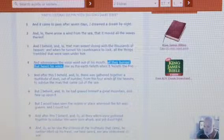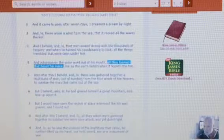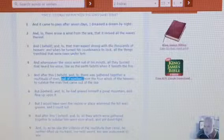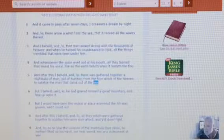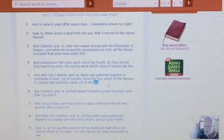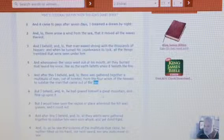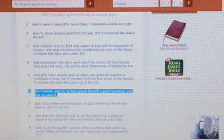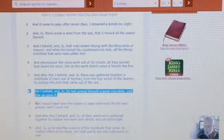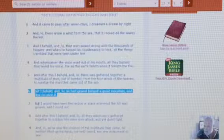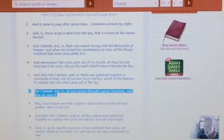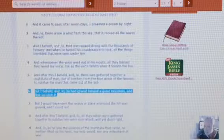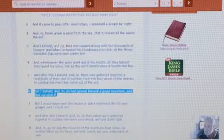And after this, I beheld and lo, there was gathered together a multitude of men out of number from the four winds of heaven to subdue the man that came out of the sea. And what does it see out of the elements out of space? When Jehoshaphat comes back, they're going to try to subdue him, but I beheld and lo, he had graven himself a great mountain and flew up upon it. And that great mountain is this huge chariot that the Lord is going to come on. When you watch the movie Independence Day, they show you like a big ship. Well, it's going to be far bigger than that. It's going to be way bigger than that. It's going to look like a mountain, from one of them high, top high mountains.